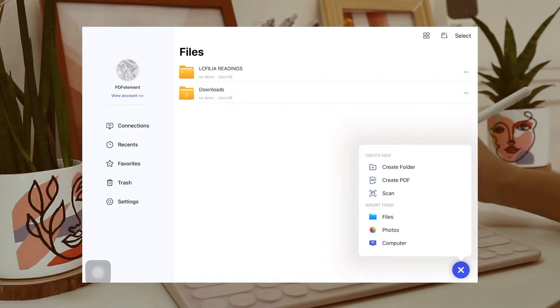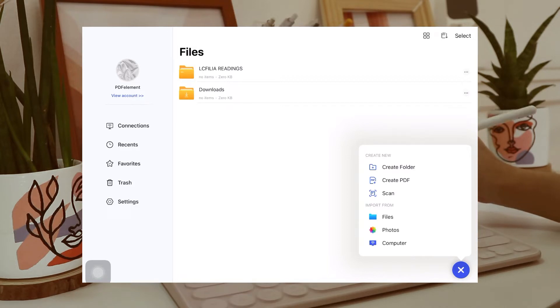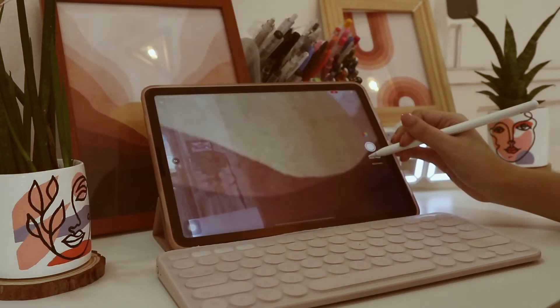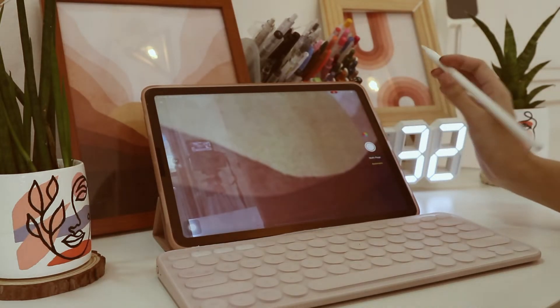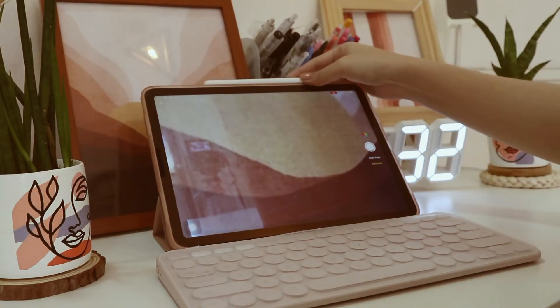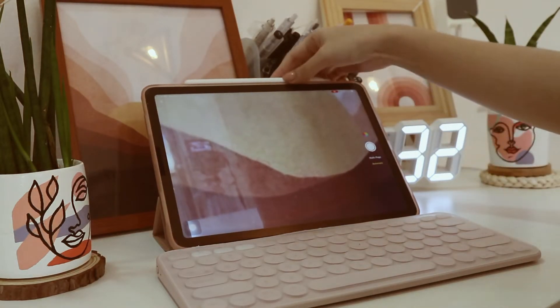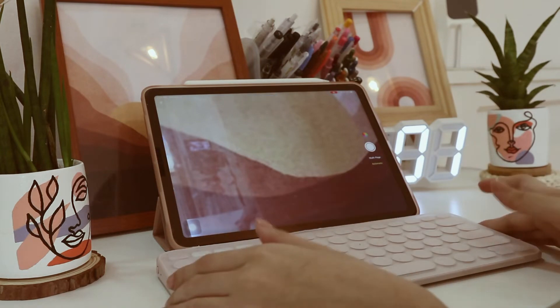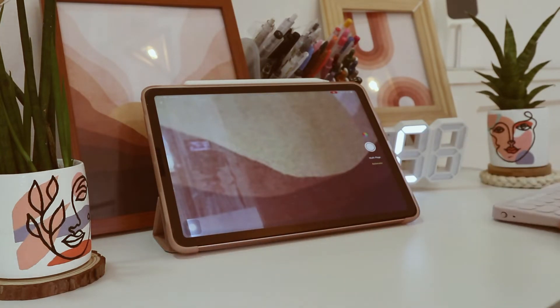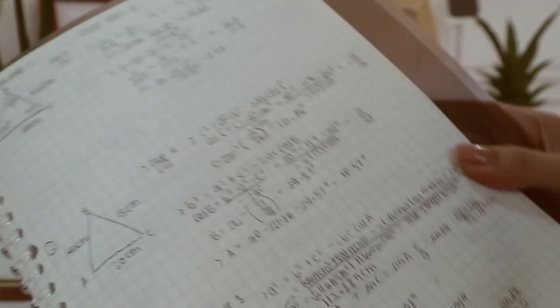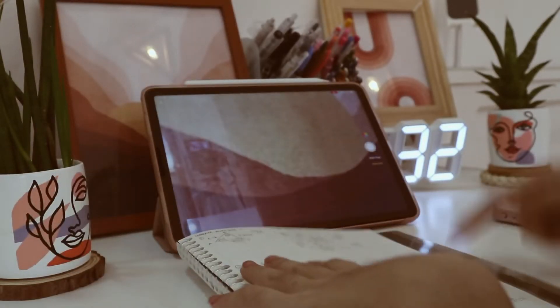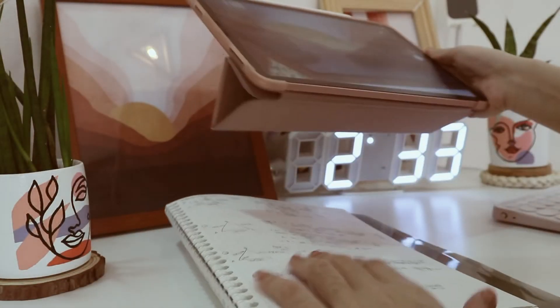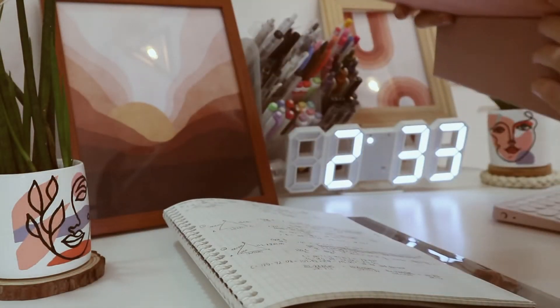And one thing I like about this is you can scan using your camera. I really think this one's really useful for me because almost all of my subjects require submissions in PDF format. And almost all of my math classes, like my differential calculus this term, we are required to submit our solutions in PDF format.